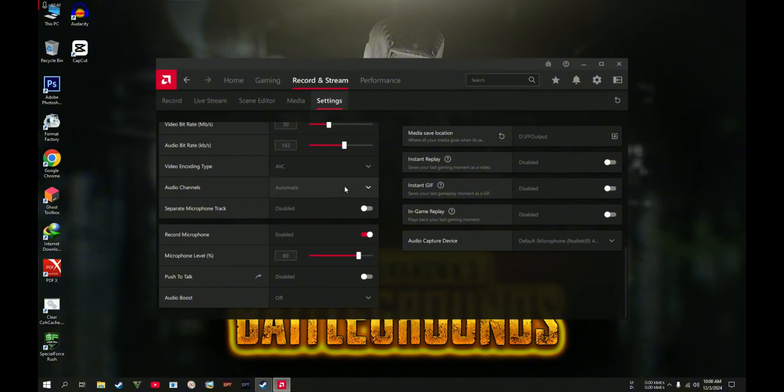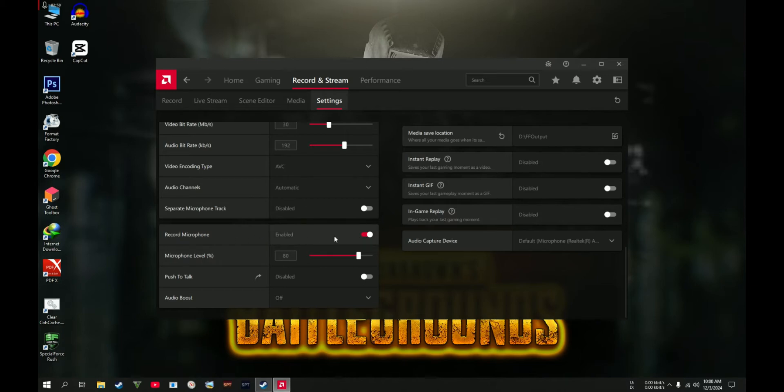Let's proceed to the Record Microphone. This one is very important. If you are gaming and you're using your mic, during the time of recording your mic is going to be recorded also.